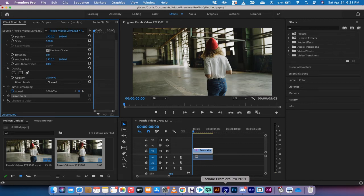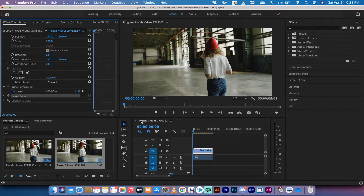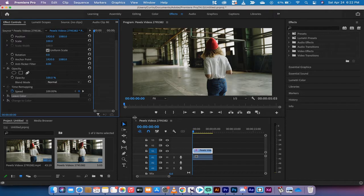Hello everybody, welcome back to another Adobe Premiere Pro CC 2021 tutorial. In this one, I'm going to show you how to do the Sin City coloring effect, or if you want to go back a little further, the Schindler's List Girl in the Red Coat. Very famous scene. I'm going to show you how to do this. What does it look like?